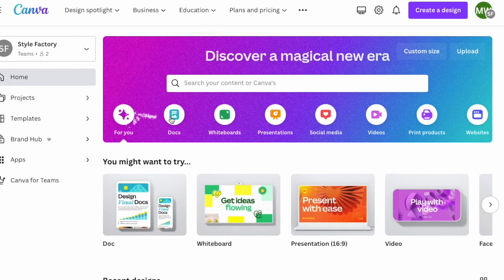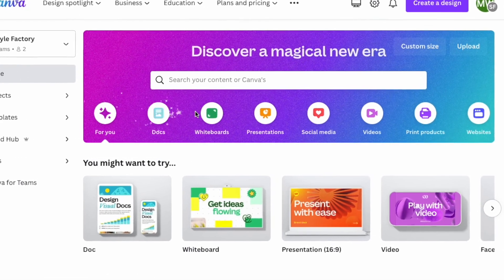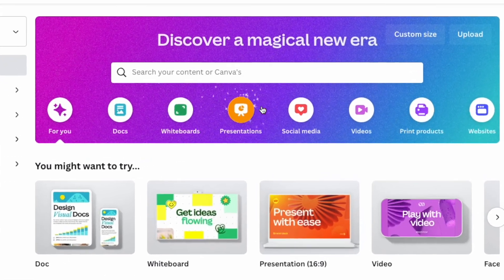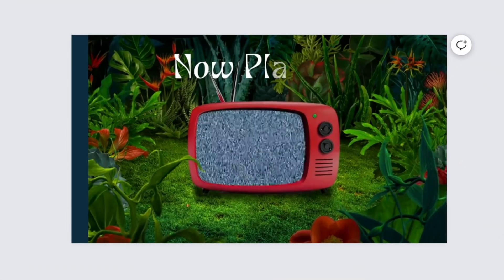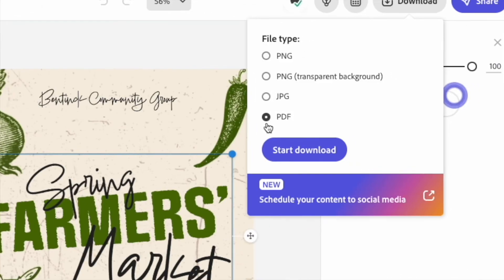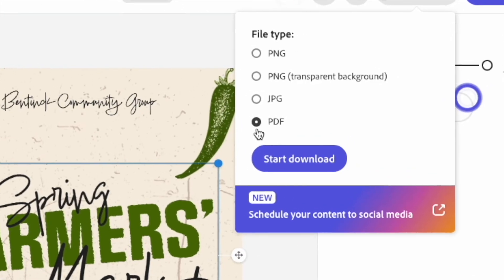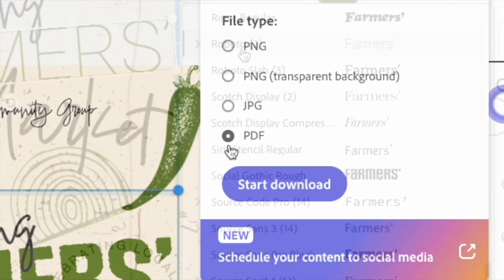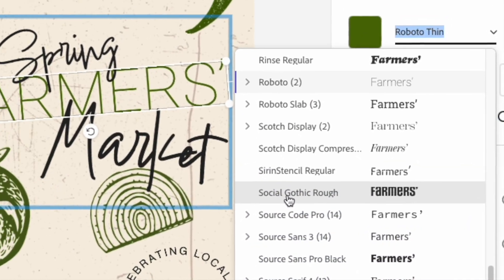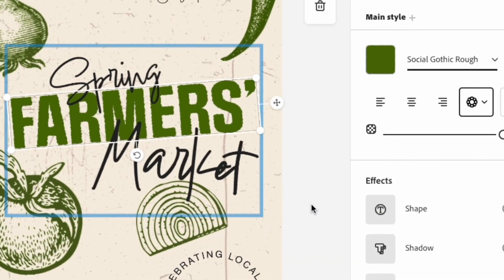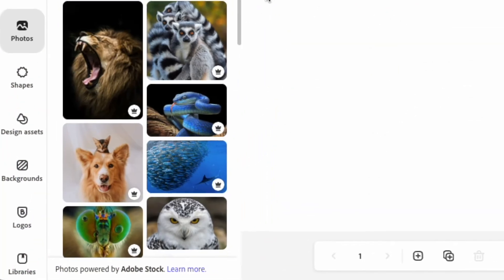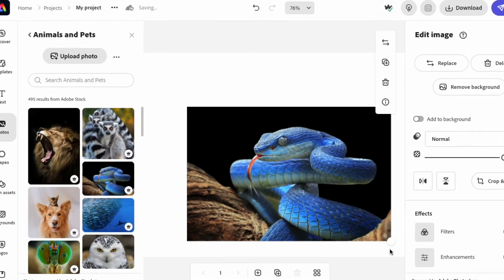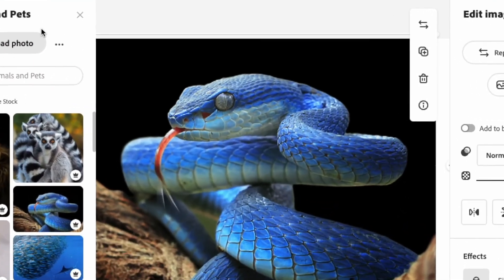To sum things up, overall Canva is the more feature-rich tool and probably the better option for most users, particularly if you're intending to work with video. However, if you know you're going to need to create unflattened PDFs, want regular access to the Adobe font library, and want access to an extremely large library of stock images, then Adobe Express is worthy of serious consideration too.